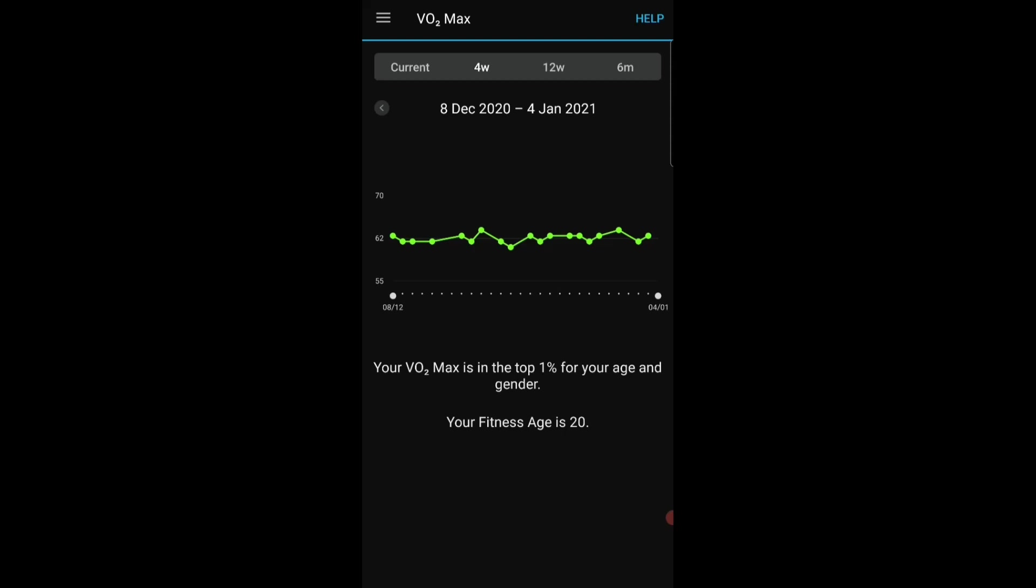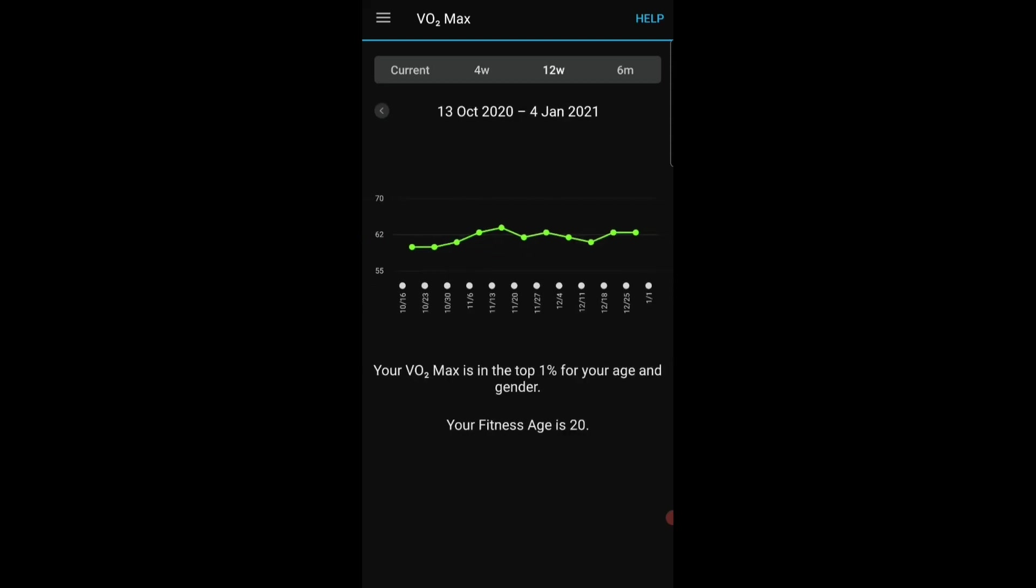So the Garmin Connect app simply can't cope with variability, things like wind, things like running up hills. It can really punish you for doing a recovery run on the grass and it can really reward you for doing like a really sharp intense session on the road in good condition. So you have to take it with a little bit of a cautionary note. It's really important to have your max heart rate information as up to date and correct as possible.